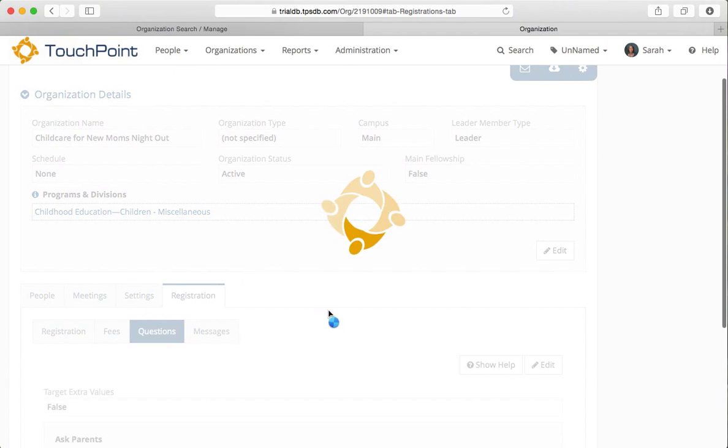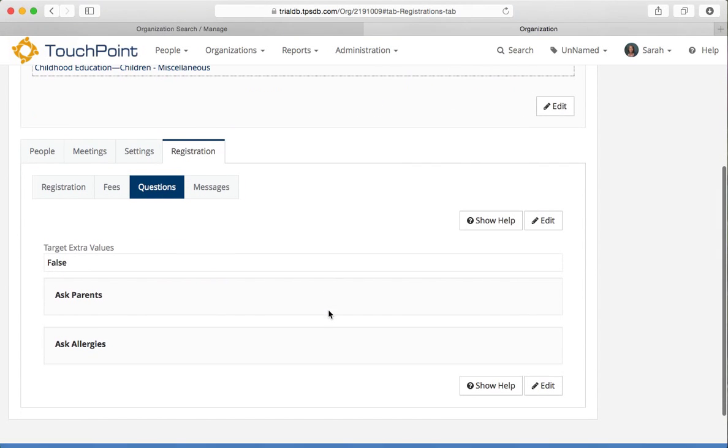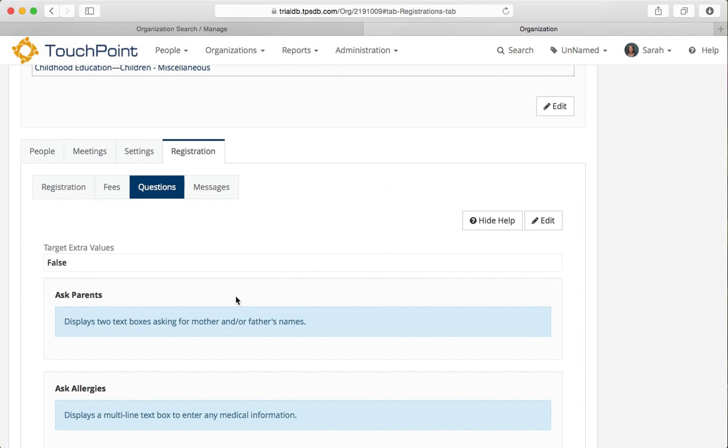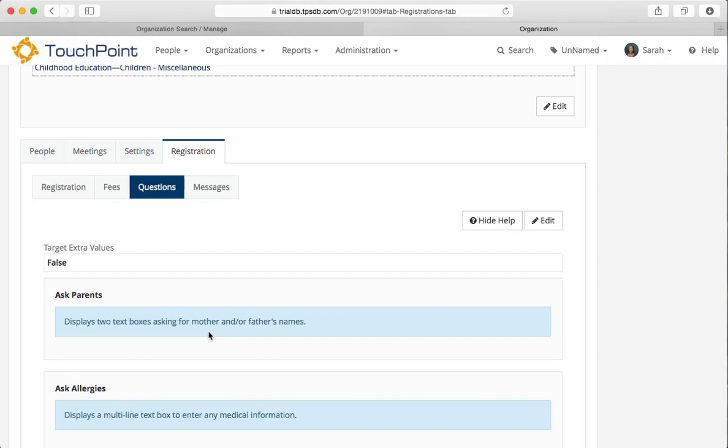And I have some questions I'm asking parents. And when you ask parents, let me show help and it'll give you a description. It displays two text boxes. It asks for the mother and or the father's names. It won't require that you fill in both, just one or the other. We do this because sometimes you might get a child that's registered for child care without a mom, our dad in the database. And it's very helpful for us to match maybe duplicates. So we ask for that when we have child care.